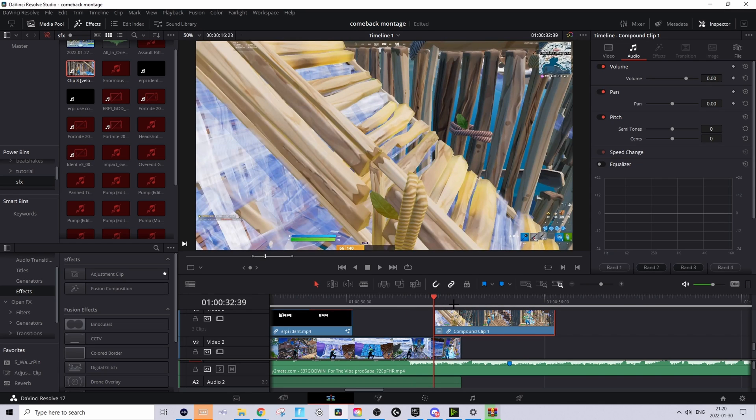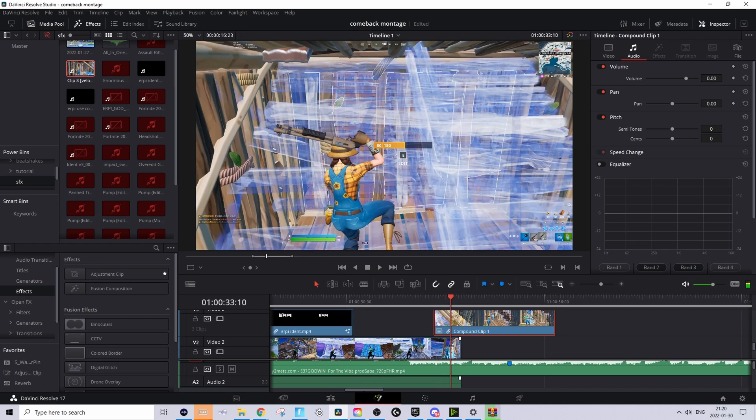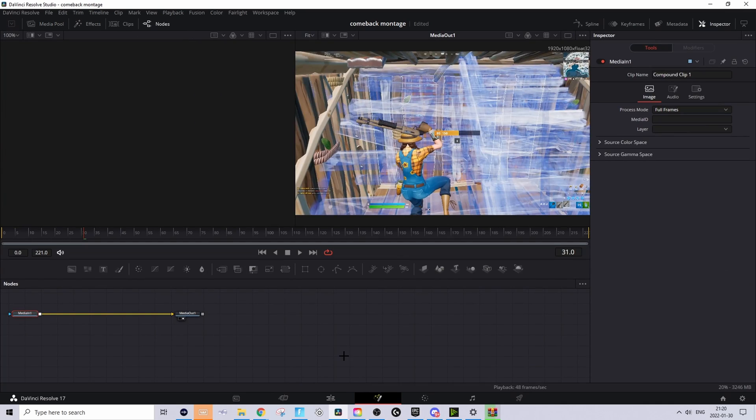Then basically just want to hover over the second clip that now should be at the second layer and overlapping the first clip. Basically just hover over that compound clip, go to fusion tab. Then in the description you should find the Google Drive folder.